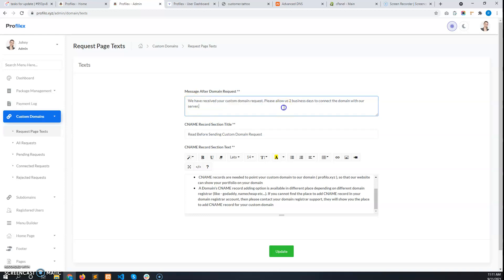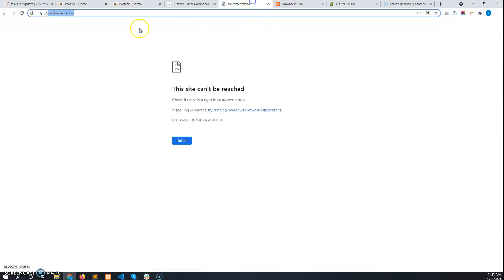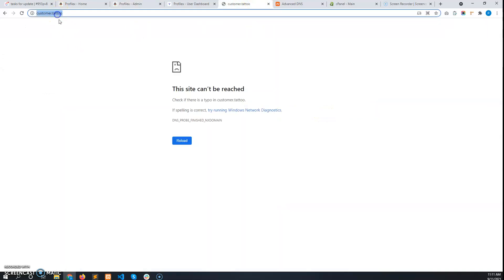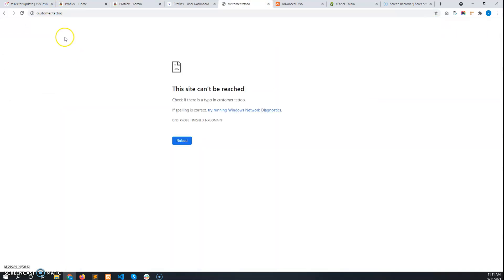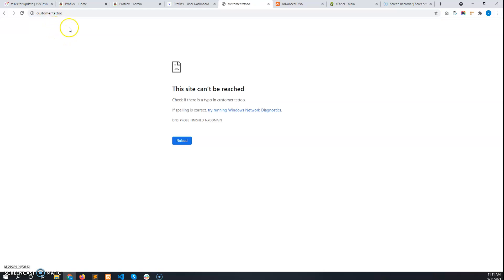By default the success message says: 'We have received your custom domain request. Please allow us some time to connect the custom domain with our server.' This means if the user visits his URL, it still won't show anything yet.